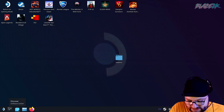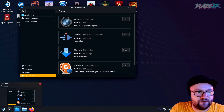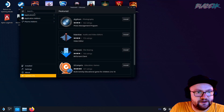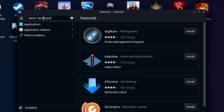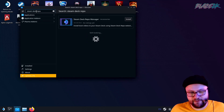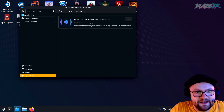We're going to go down to the app store here — the Discover Software Center — and click that. Then we go up to search. It's all in a Flatpak so it's super easy to install. We're going to type in 'Steam Deck repo', hit enter, and boom — there we go, Steam Deck Repo Manager. How easy was that?